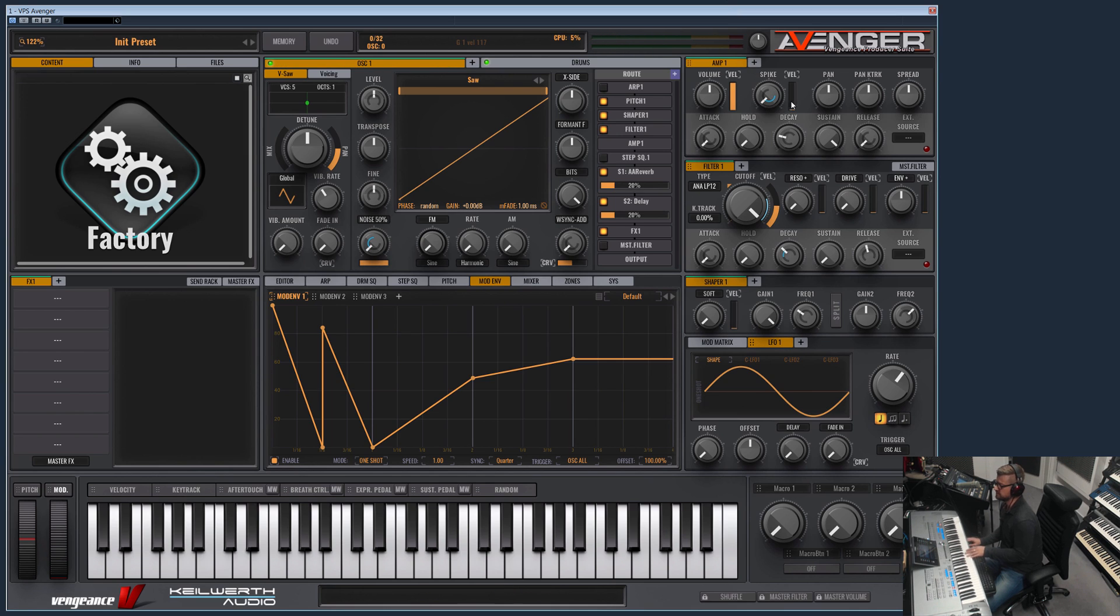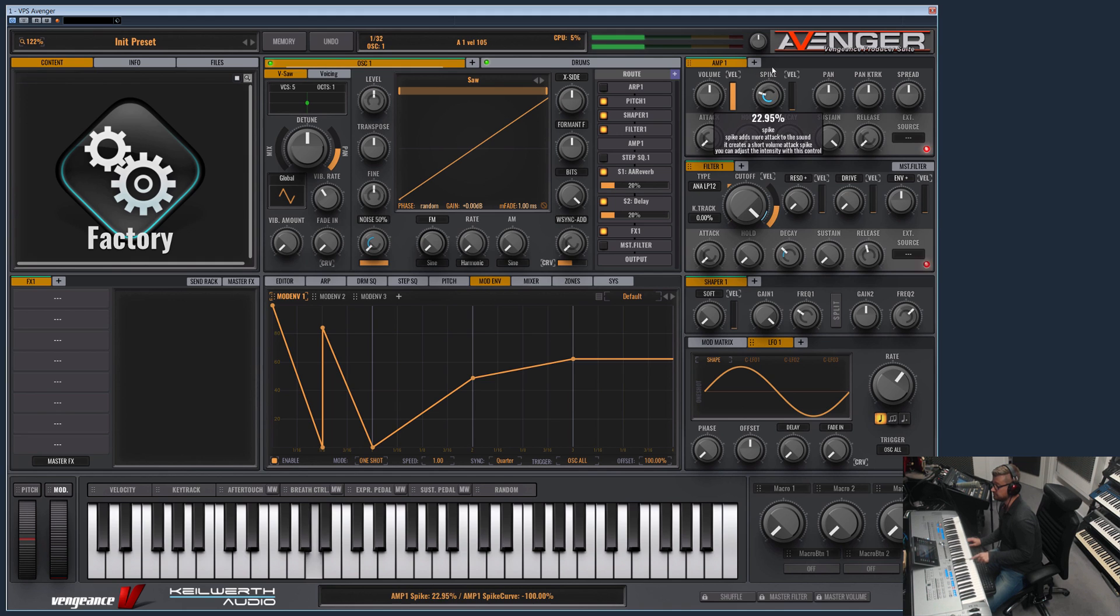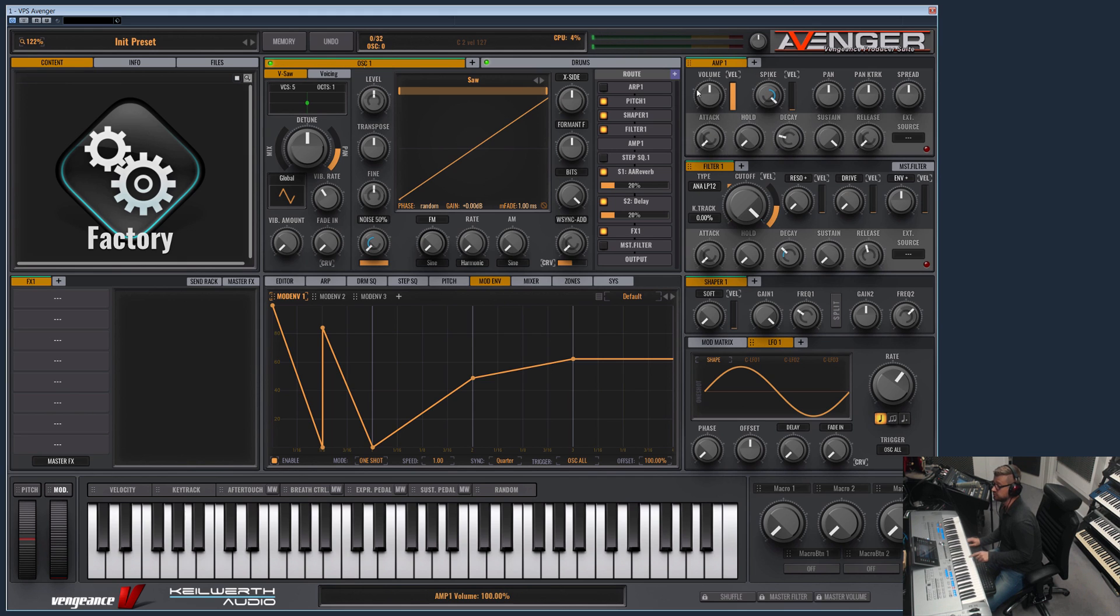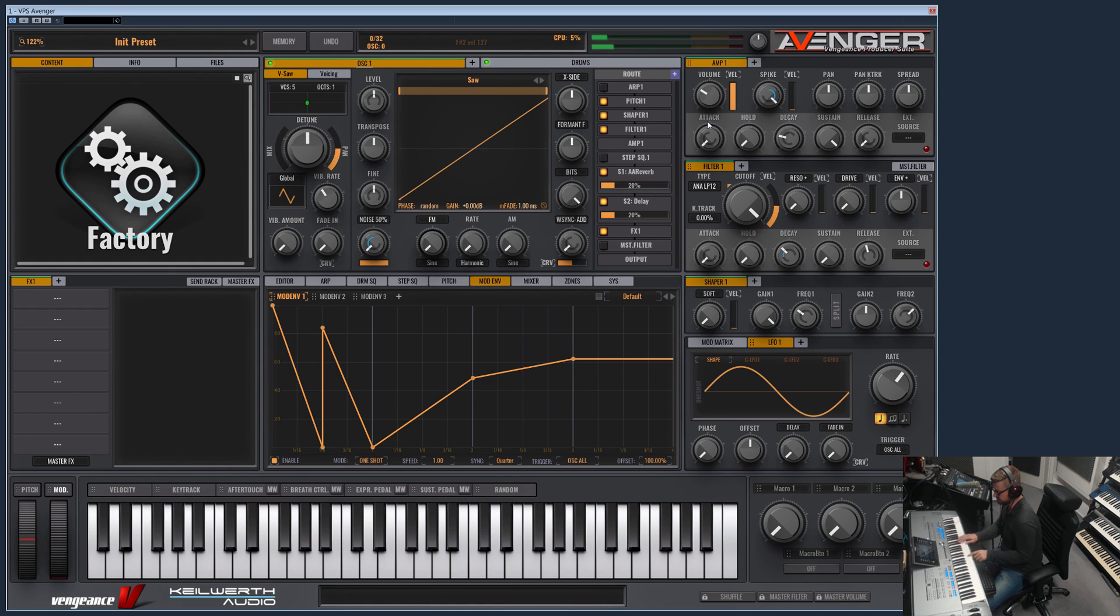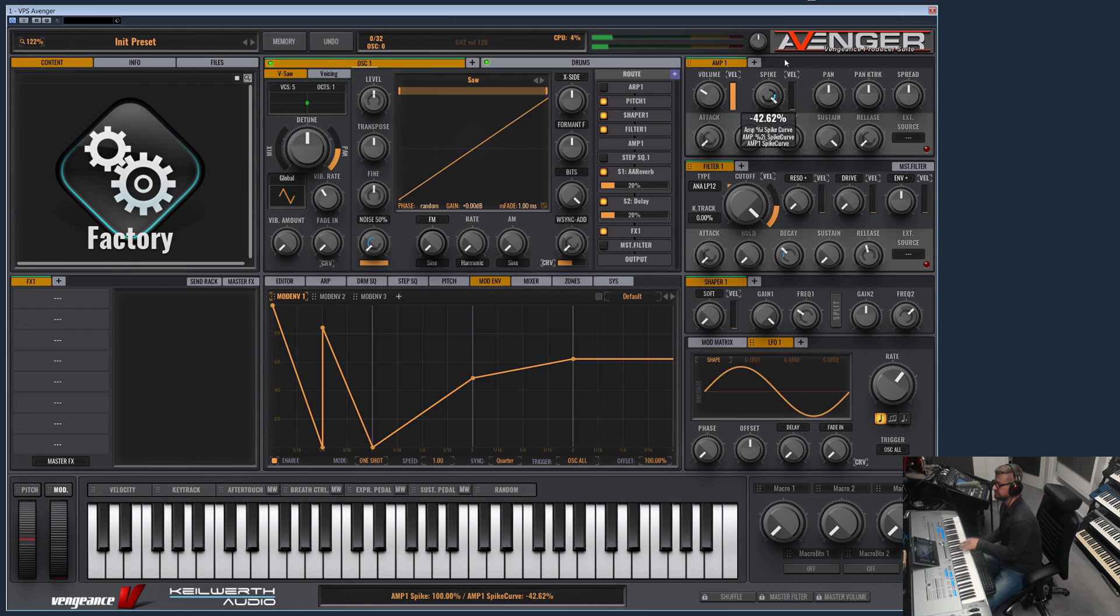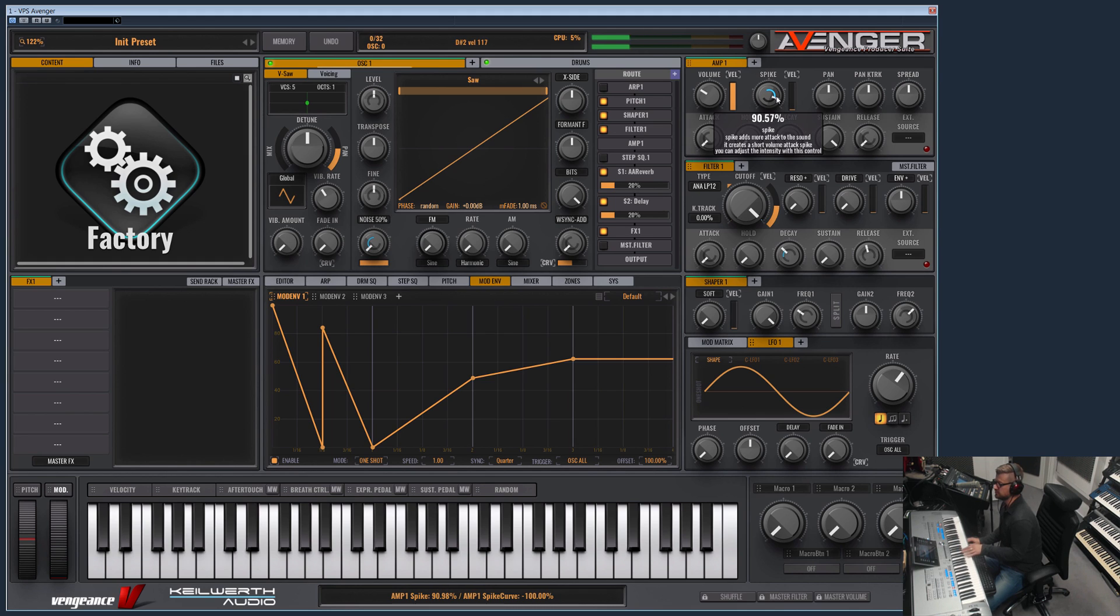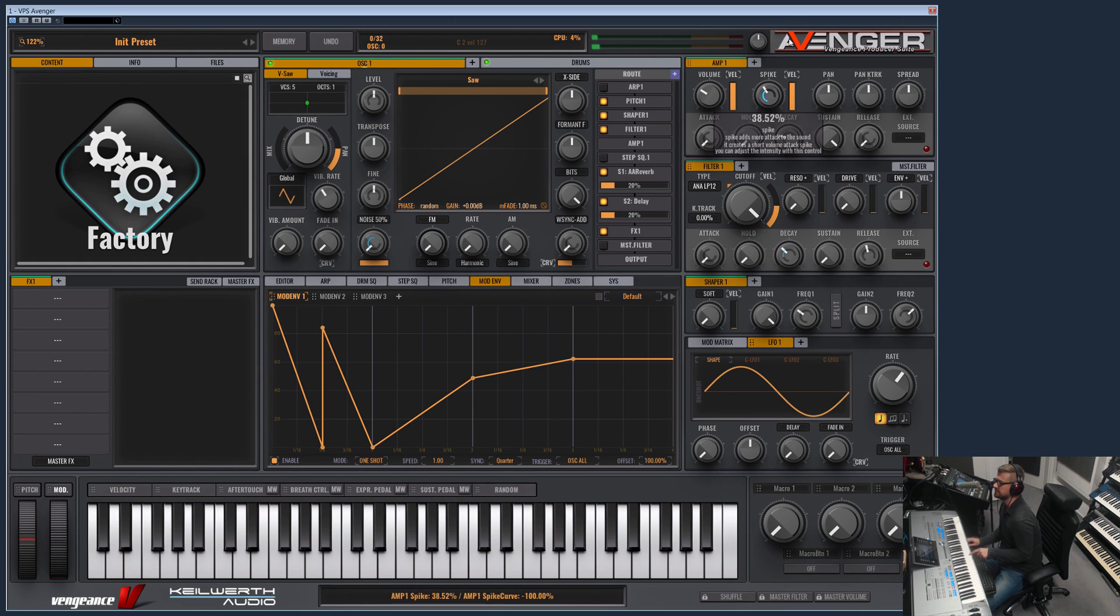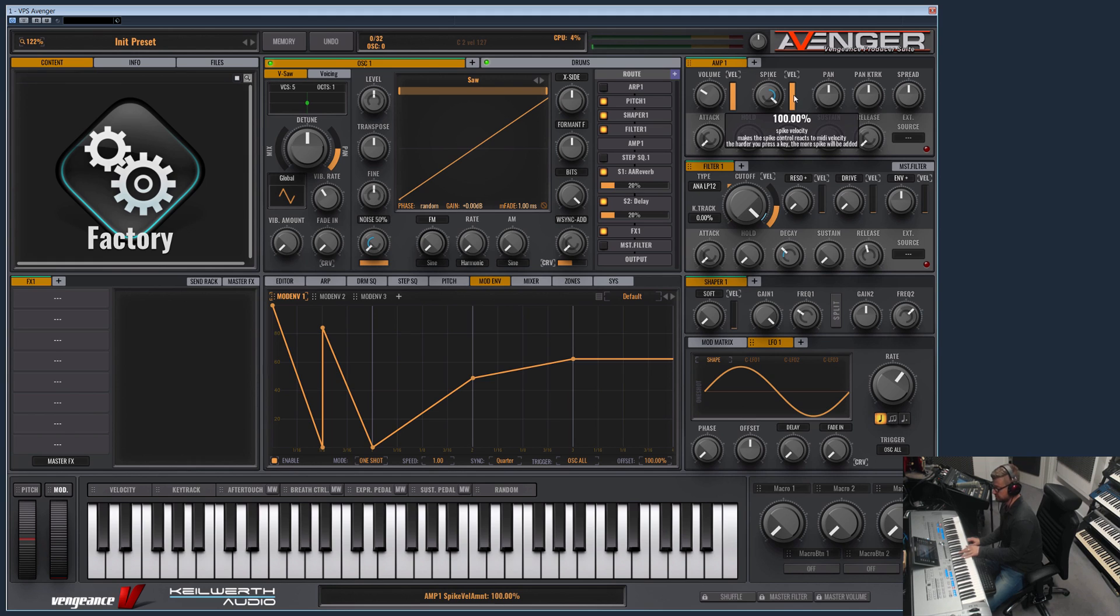And then we have the spike which I personally is one of my favorites because this one is really really strong. As you can hear, it really really boosts the attack. The curve here defines the duration of the attack. If you move it all the way to the left it's the shortest possible attack, and it also can react to velocity. If this is all the way up, then if you press the key stronger the spike is applied. If you press it softer, there is no spike.